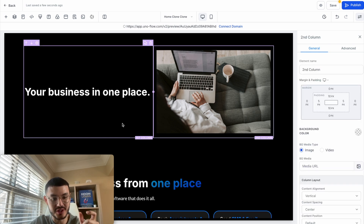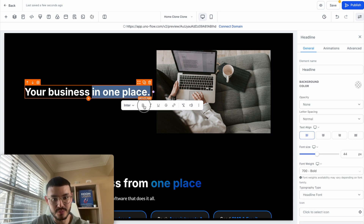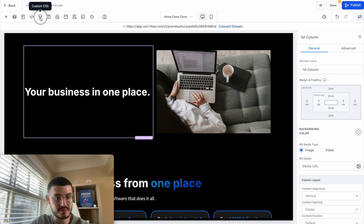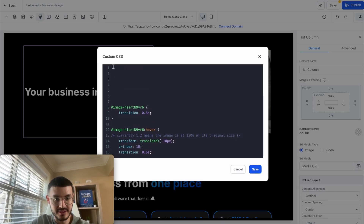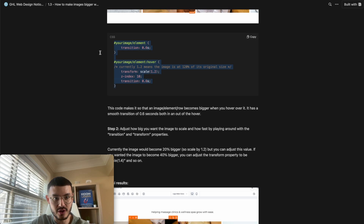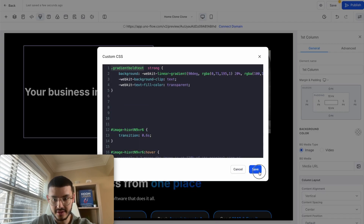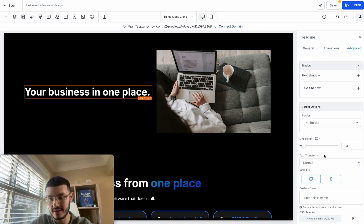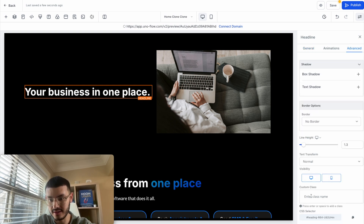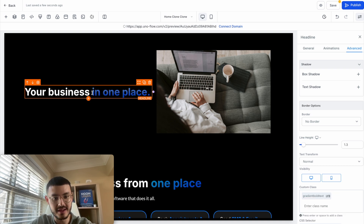I want to accentuate a specific phrase, so I'll make it bold. Then I'll open custom CSS, add some space, go back to the Notion doc, and copy the piece of code that adds the gradient. I'll hit save. To apply the effect, I'll click on the headline, go to advanced, and add it as a custom class, then hit enter. Now I've been able to add the gradient to that specific text.